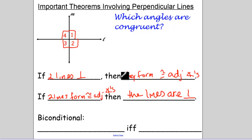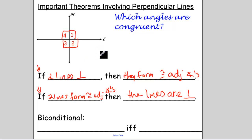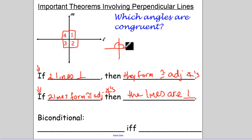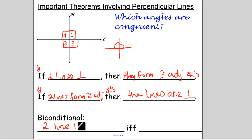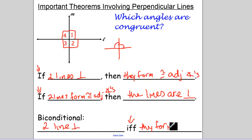Notice how that's the original conditional and our converse. Those are both true because if two lines form congruent adjacent angles — if I have two lines and this angle is equal to that angle — because those angles have to add up to 180, they're both equal to 90. So therefore, as a biconditional — remember that's our if and only if — two lines are perpendicular if and only if they form congruent adjacent angles.